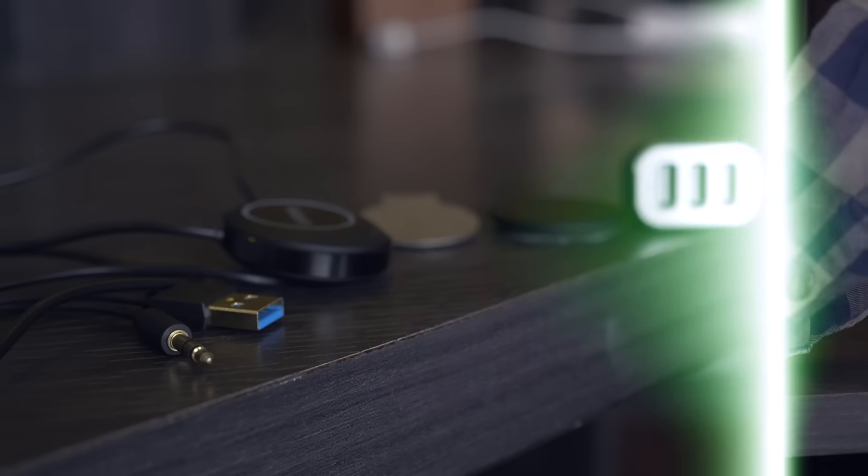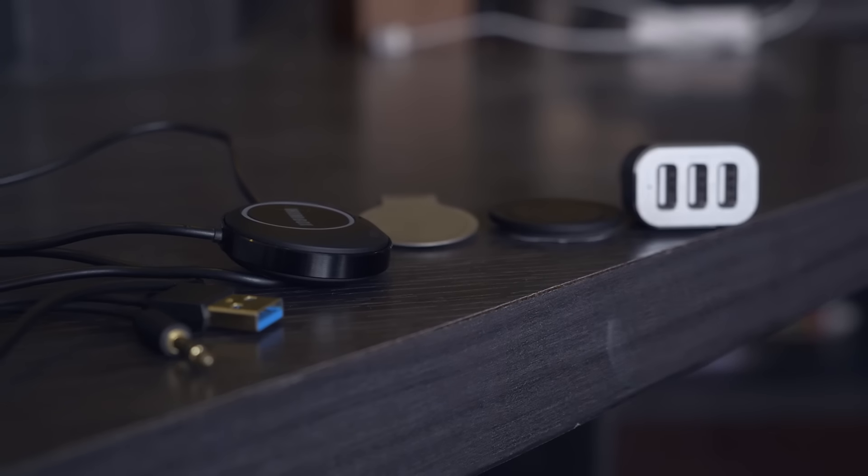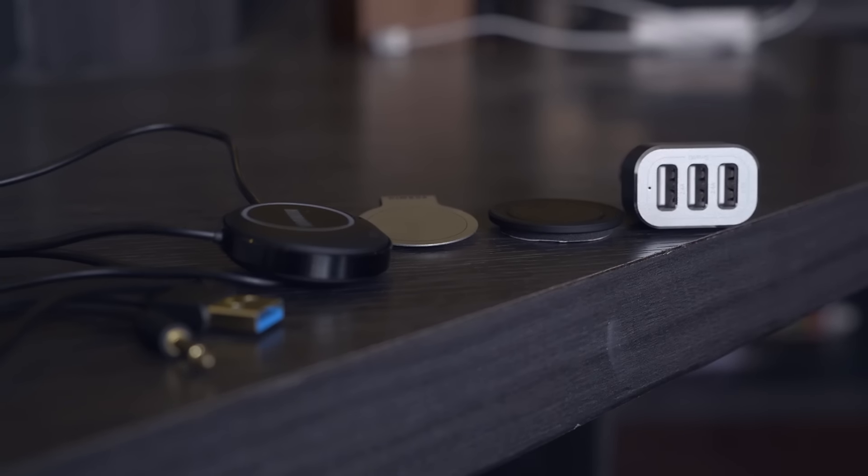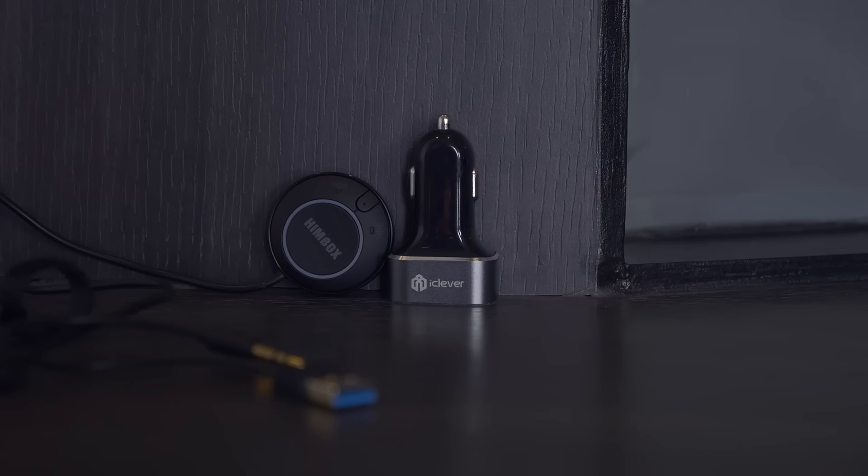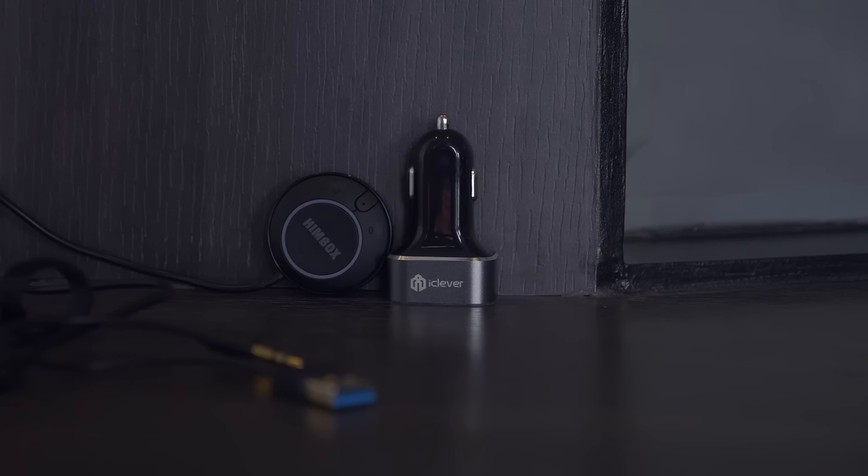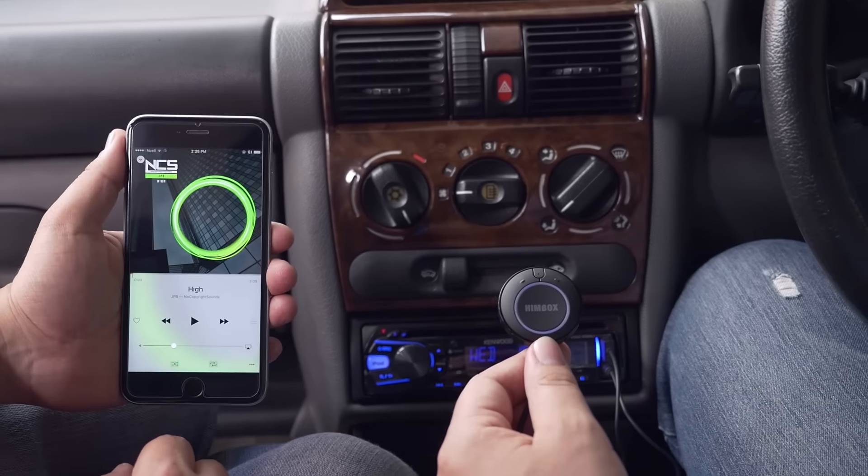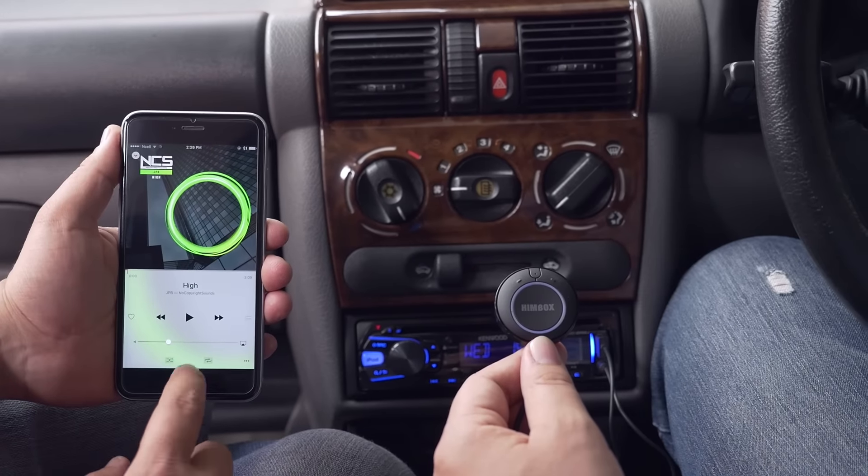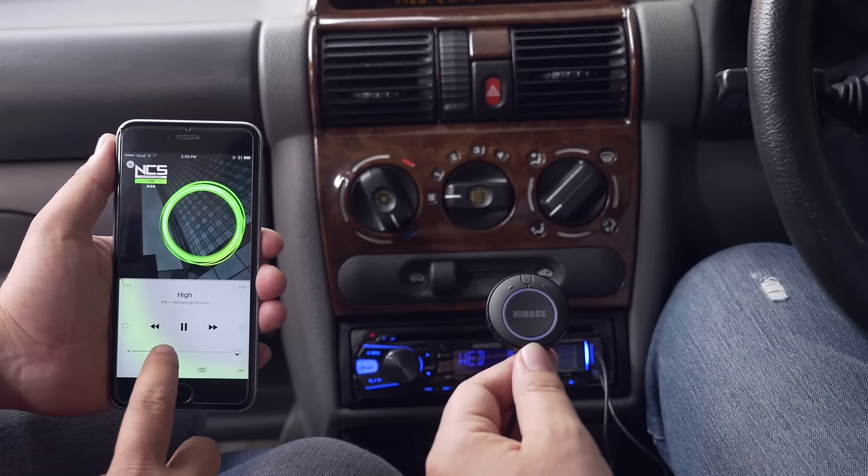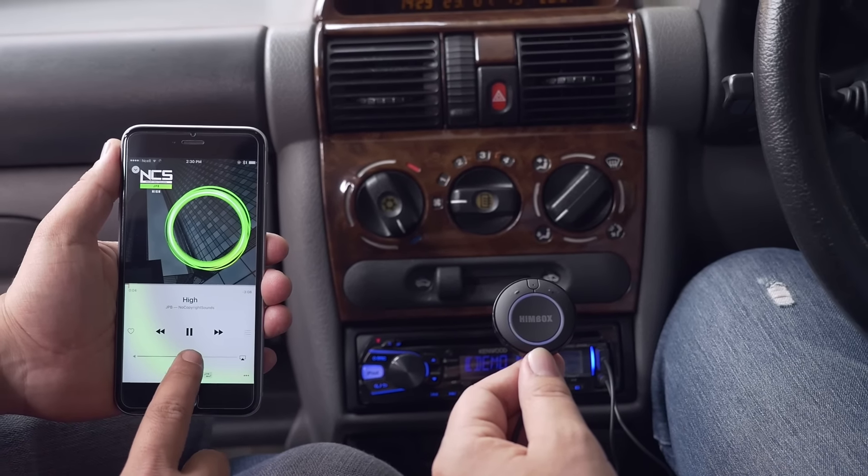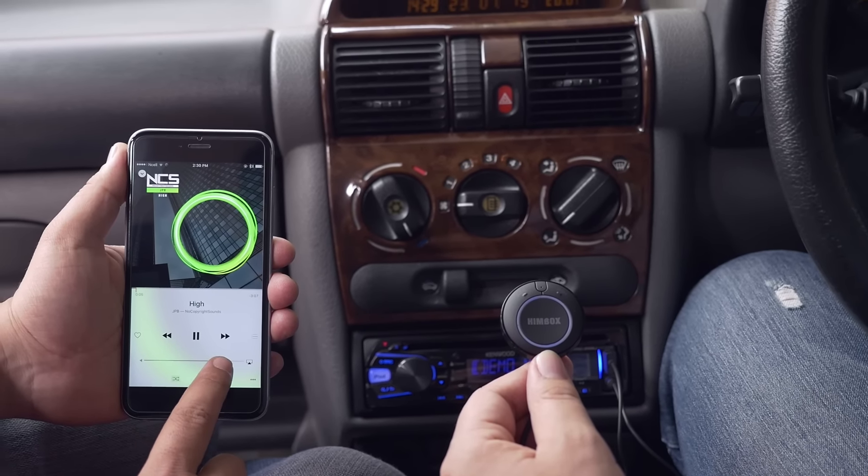Next up, we've got iClever Himbox Bluetooth car kit. Enjoying music while driving a car is an absolute pleasure. The joy of tuning into a favorite music becomes even greater when you can also answer or receive calls with ease.